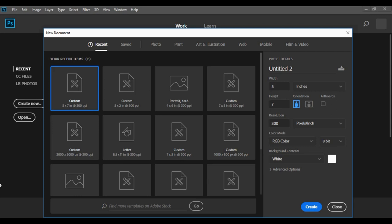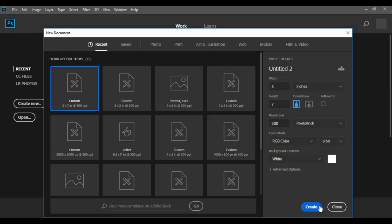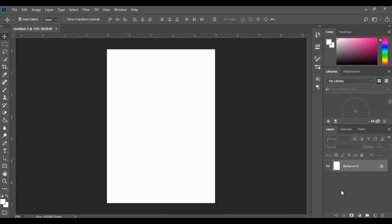In this module we're going to be learning how to do a Wild One invitation. I'm going to make the size of my invitation a five by seven. I'm just on the front screen of Photoshop and I'm going to click onto the five by seven custom size. Everything else stays the same — we're going to have a white background — so let's click Create.